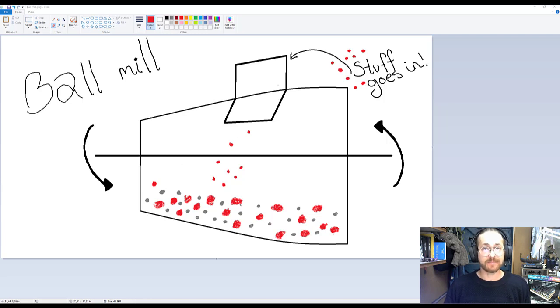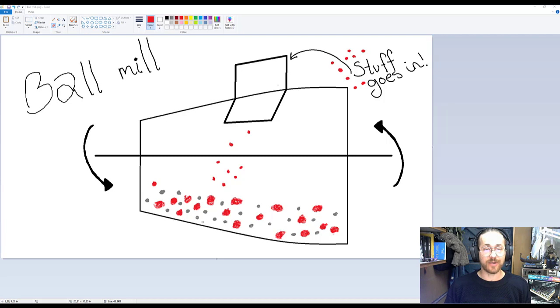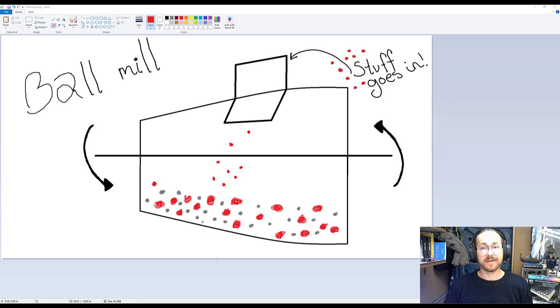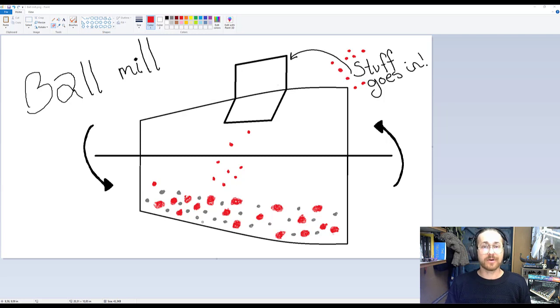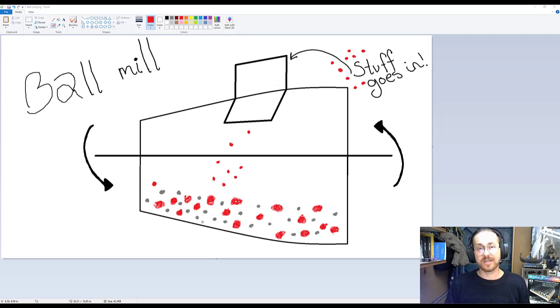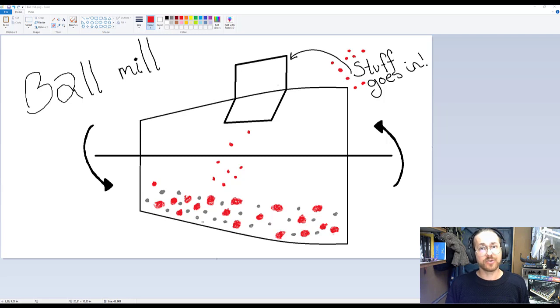We then rotate this ball mill and we keep rotating until our red particles have the desired size and the desired size in this example is 200 nanometer.